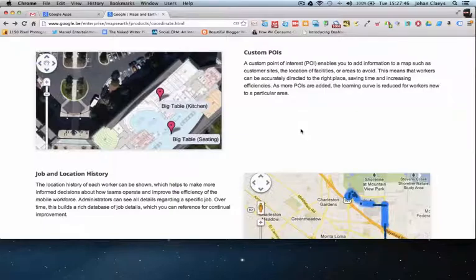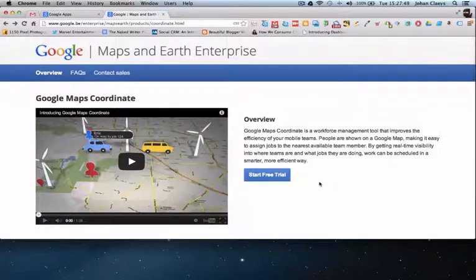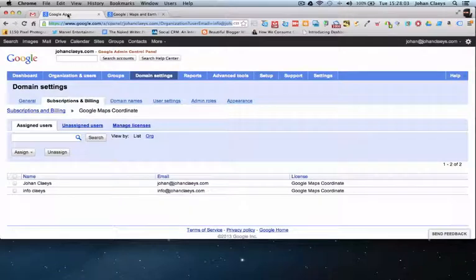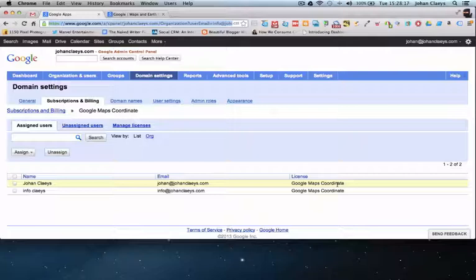I've set up a free trial to simulate this. Once you have set up the Google Maps Coordinate service, in the Google Apps administration console you will be able to assign users who can take advantage of the Maps Coordinate functionality. You can not only assign users individually, but also upload users via a CSV file — so if you have a mobile workforce or service engineering team, you can import a complete list and assign those users to Google Maps Coordinate.